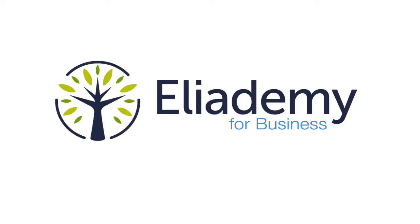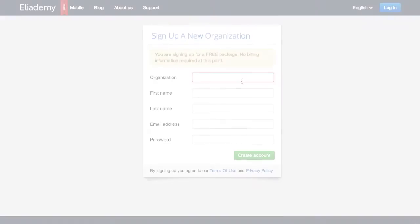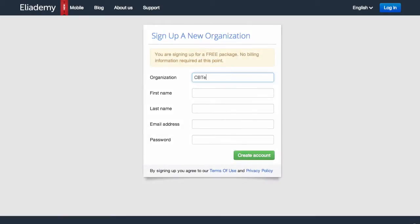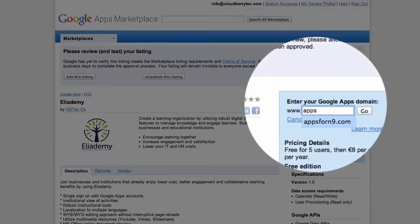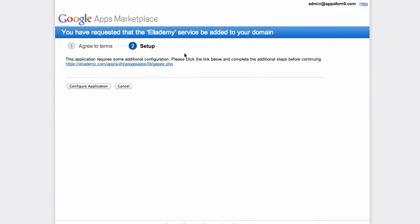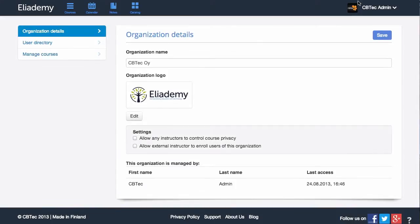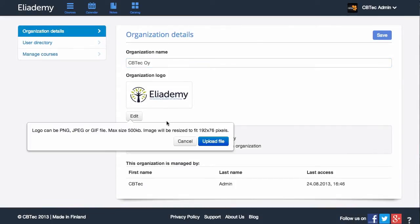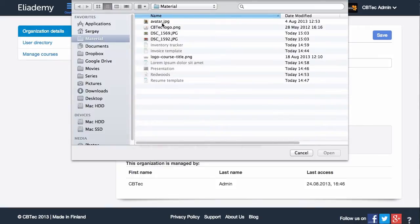Alademy for Business is a new tool that helps transform your company into a learning organization. It's really easy to get started. As a business administrator, you can sign up with your company email or enable it for your Google Apps domain. Right after sign-up, you will see your organization details page where you can change the name of your organization and upload a logo.